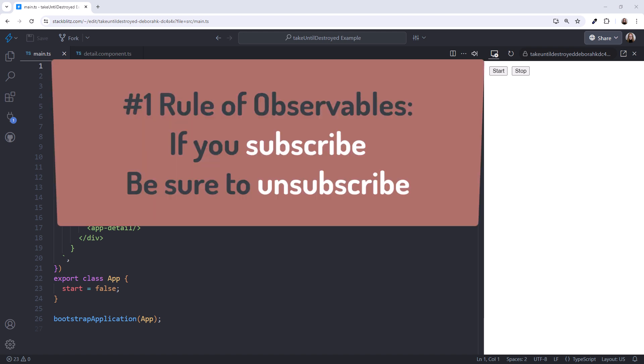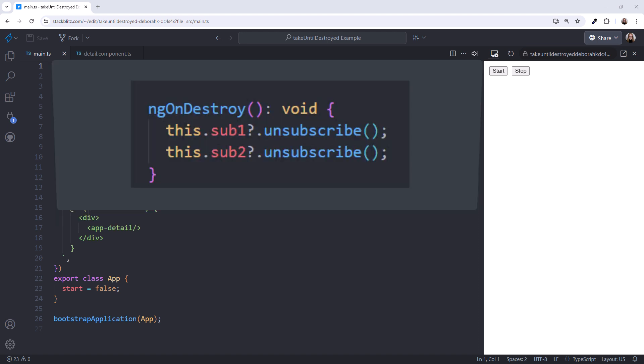The number one rule of subscriptions: if you subscribe, be sure to unsubscribe. This prevents memory leaks where subscriptions could continue to emit after a component or service is destroyed. But manually unsubscribing isn't always an easy task, especially if you have lots of subscriptions.